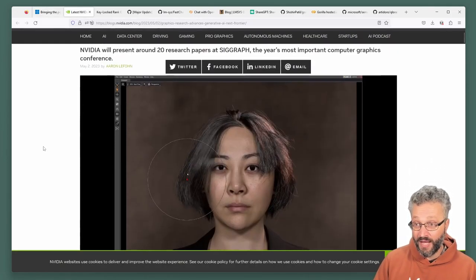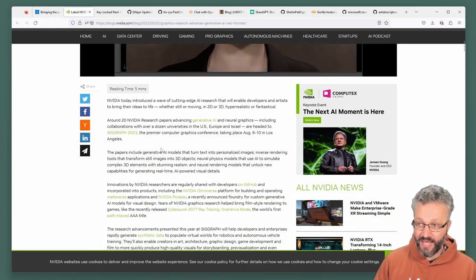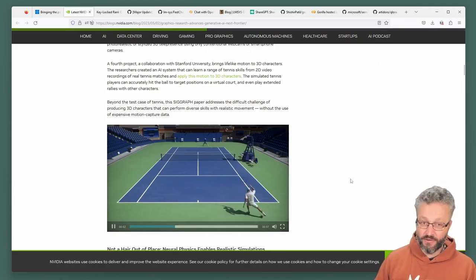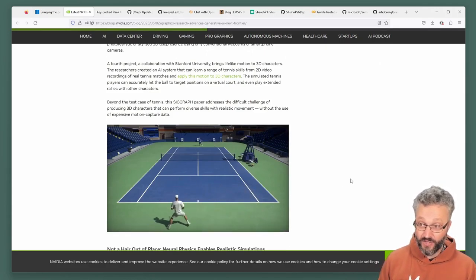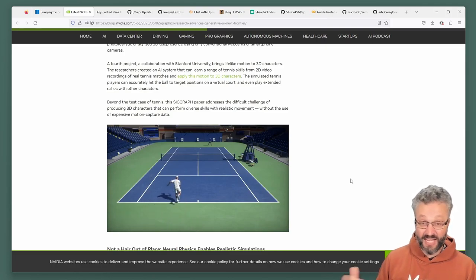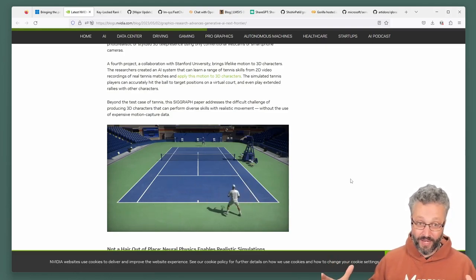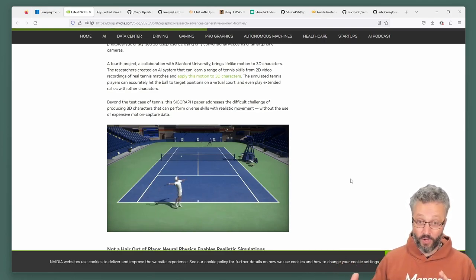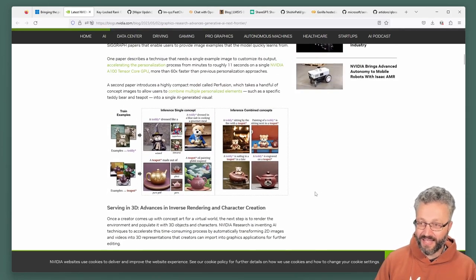A bit earlier in the month, NVIDIA announced a bunch of research papers accepted into a conference. One of them was around training 3D models based on sports video — tennis, basketball, soccer — where models learn how to move and play the game by watching hours and hours of video. Interesting technology, and they've got a lot of stuff like that.